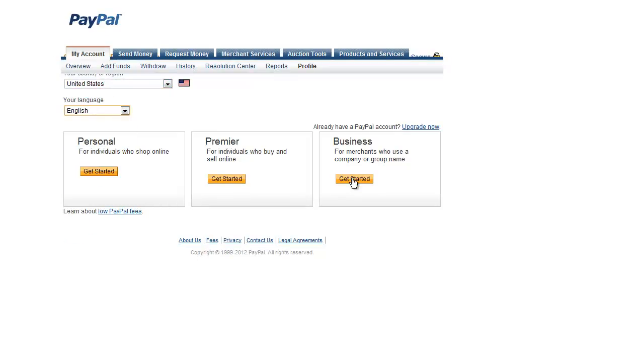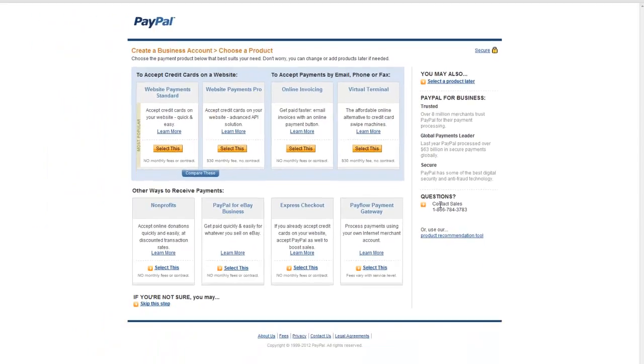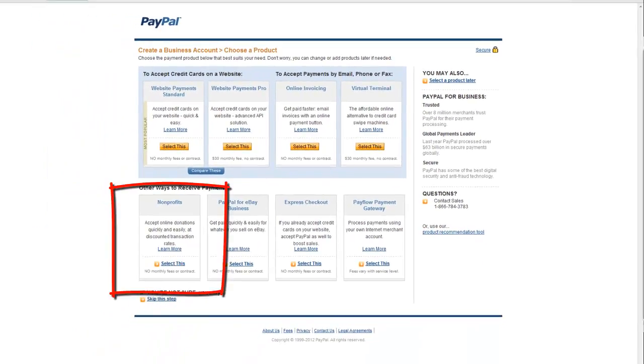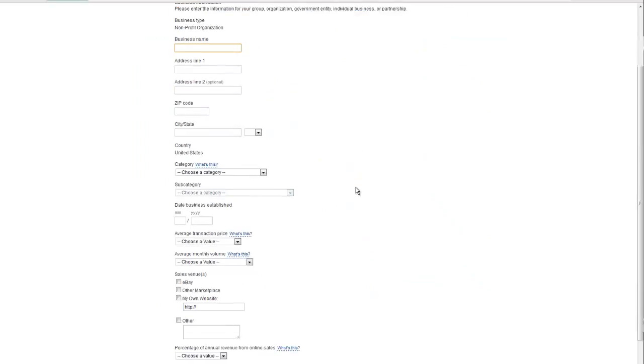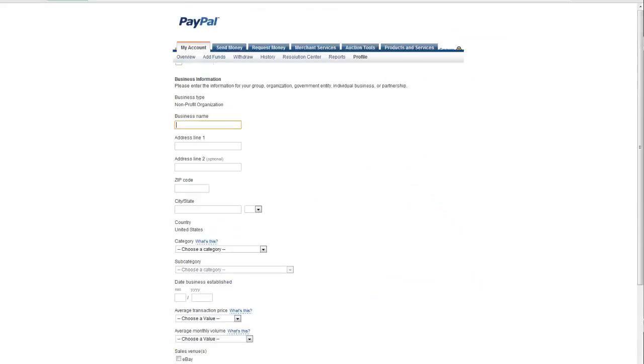For a non-profit, you do need to select a business account. Once you select a business account, you'll have the option to choose the non-profit type. Don't get confused with some of the other options as that will put you into a higher pricing tier.